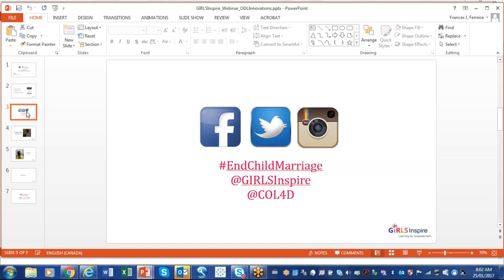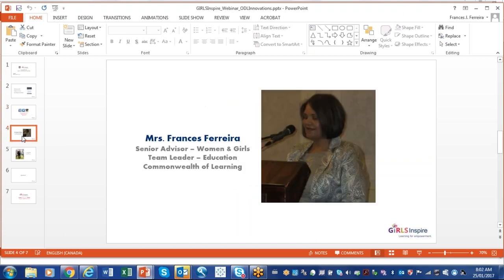Without further ado, I'd like to pass on the microphone to Mrs. Frances Ferreira, who is a senior advisor for the Women Girls Initiative and the team leader for education at the Commonwealth of Learning to make the welcoming remarks. Thank you, everybody.